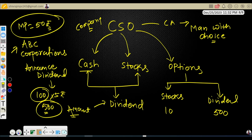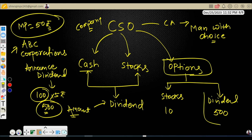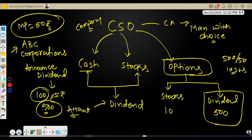CSO is part of dividends, but under the options strategy the company asks you to choose one option. Option one: choose cash, and the company will process 500 rupees to you. Option two: since the current market price is 50 rupees, dividing 500 by 50 gives you 10 shares. So instead of 500 rupees cash, the company is okay with reprocessing 10 shares to you — whichever you agree to, just choose that option.